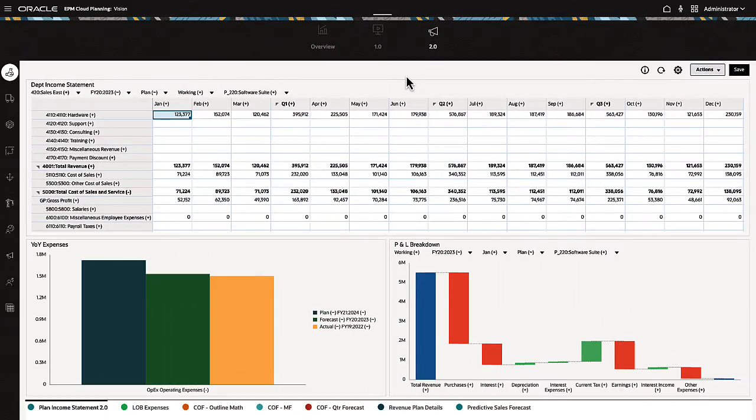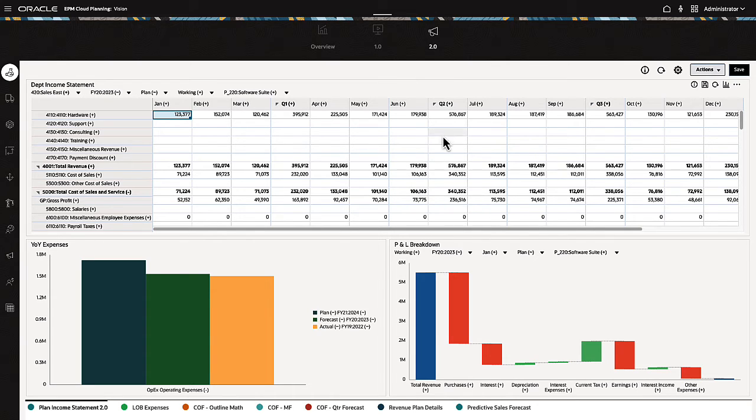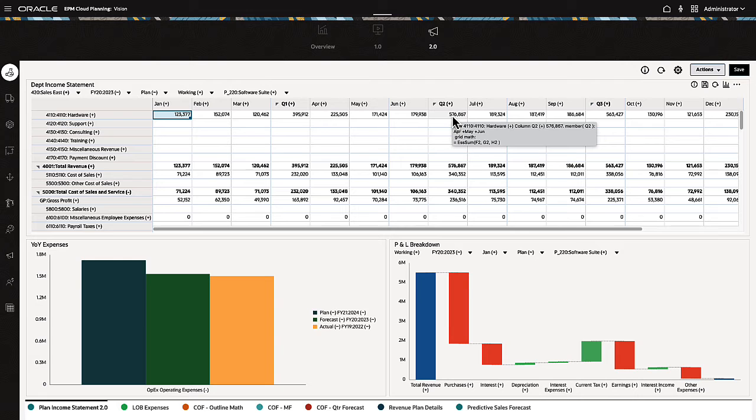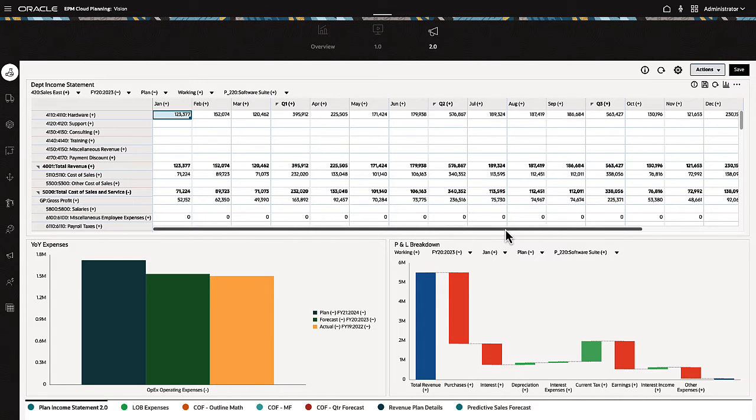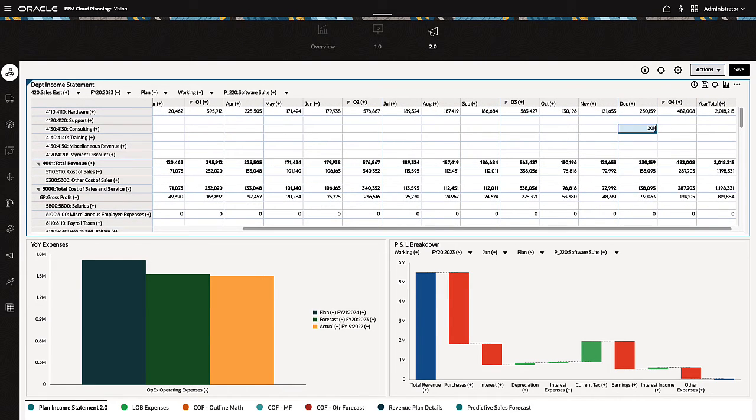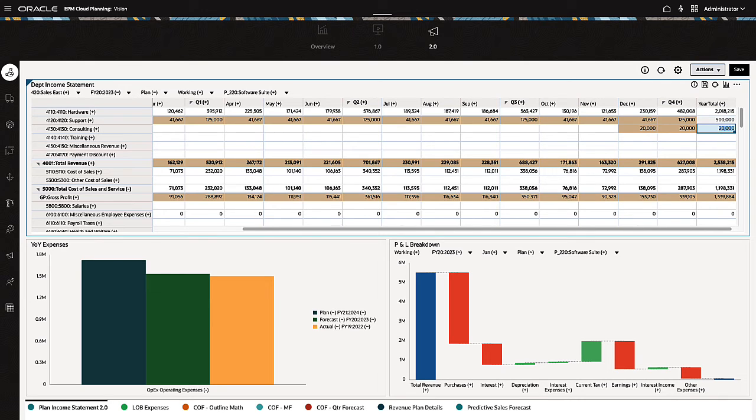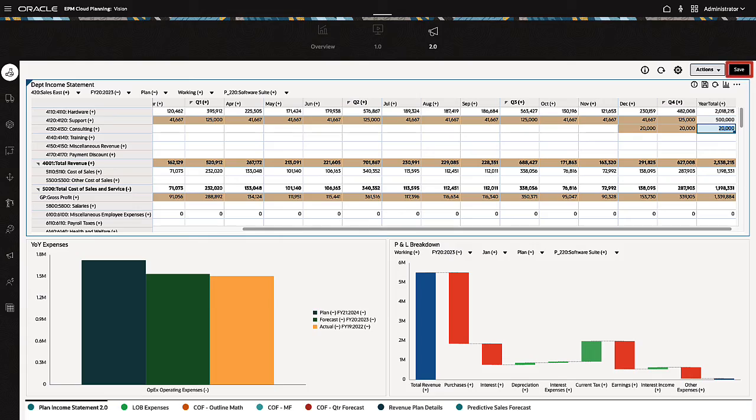Grids in Dashboards 2.0 support Calc on the Fly. When Calc on the Fly is enabled, you can hover over a calculated cell in the grid to view the formula associated with the cell. Calc on the Fly lets you enter data and see calculated results without first having to submit changes to the database. You can enter multiple changes to the grid and immediately see the effects of your changes. A color change indicates modified cell values. Click Save to retain your changes.